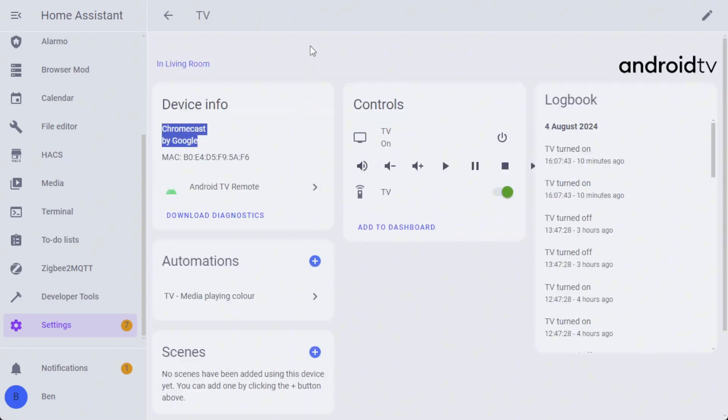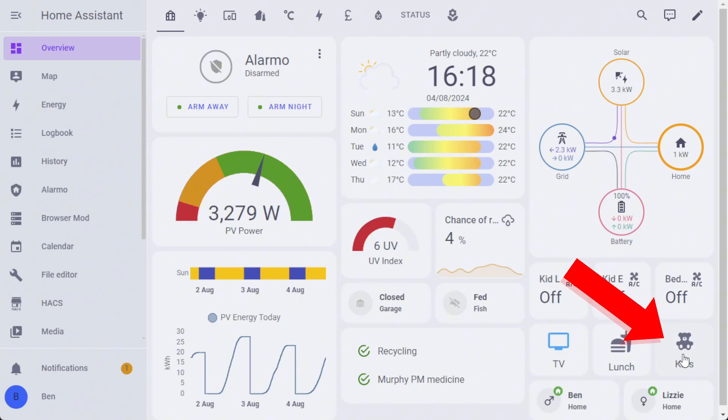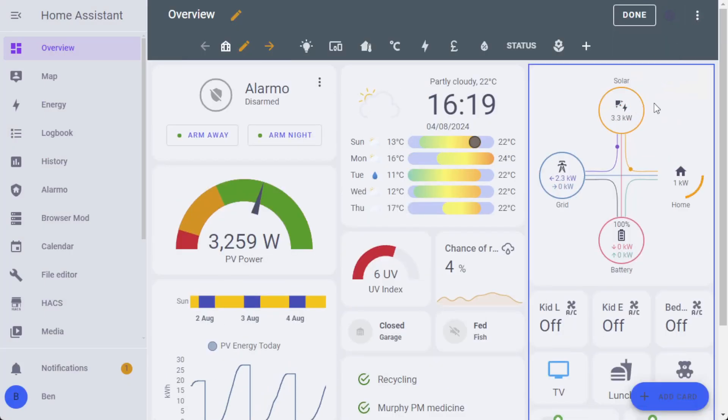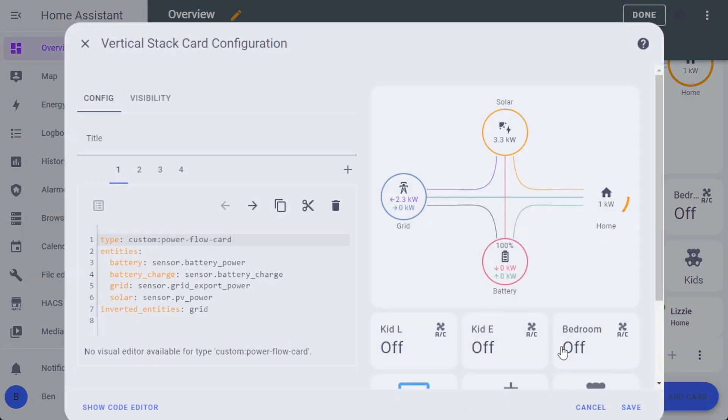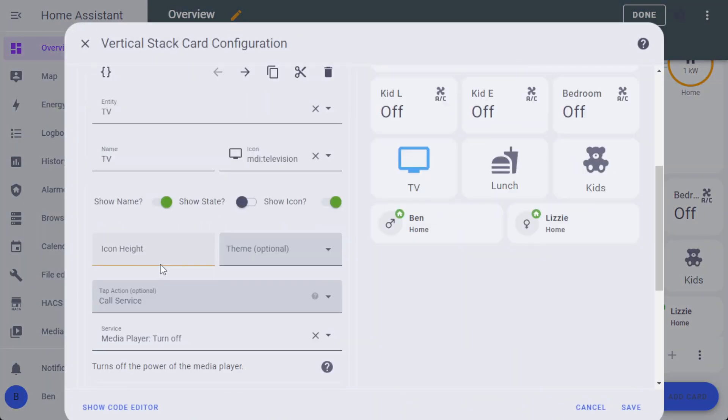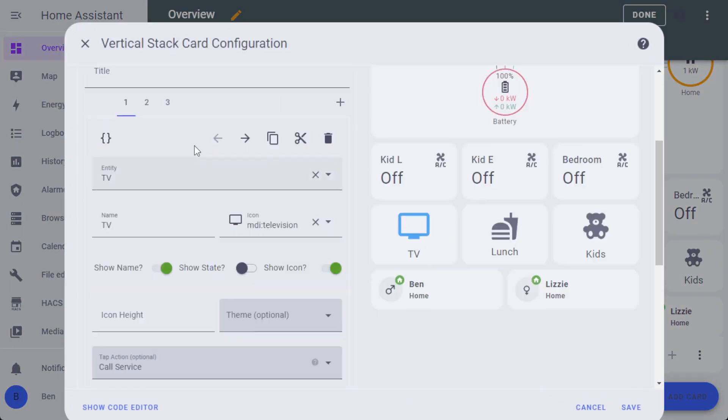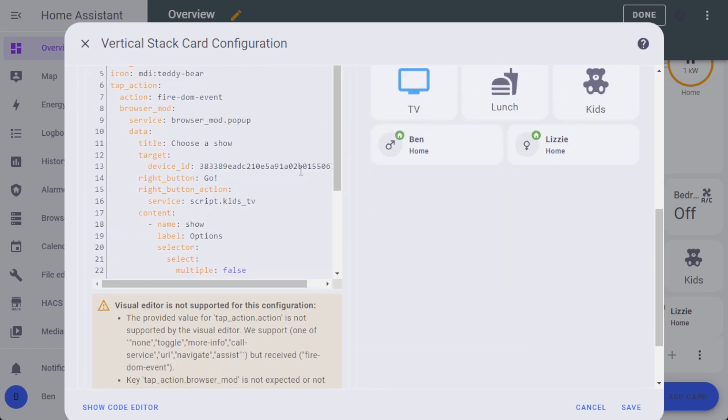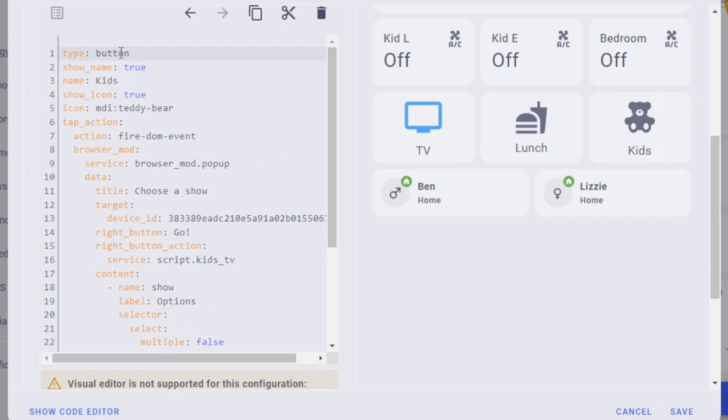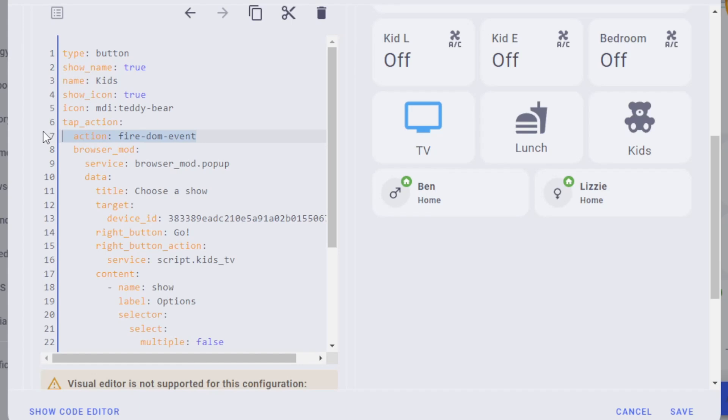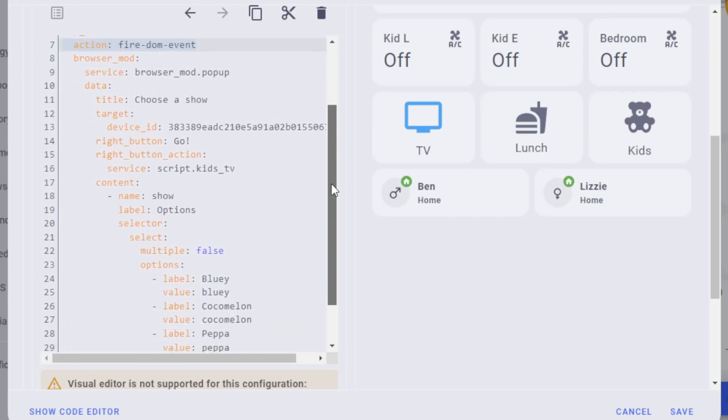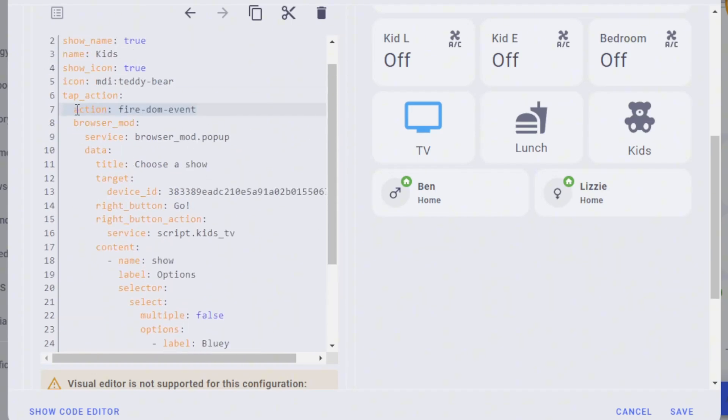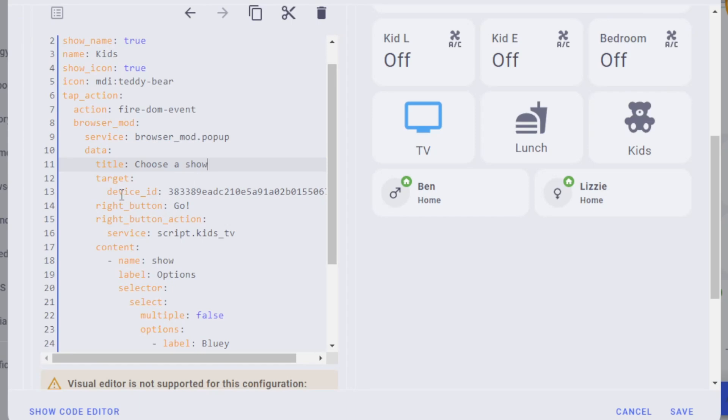Over on the dashboard, we've got this Kids button. You tap that, you can select the show. You might have realized that this is the same show that we had in the script that was running. When we hit go, it's going to execute that. The way that this has been created, if I go in and edit this particular card, there is a Kids stack here which is using just basically a button type set as the teddy bear icon. It's going to show the icon, have the name of Kids, and on the tap action, it's going to fire a DOM event. What this is going to do is it's using Browser Mod to actually create a pop-up that's going to let you choose the show. It's firing a DOM event and then passing this payload into the Browser Mod plugin. It's going to pass in this data, so it's going to say 'choose a show,' and then it's going to use the particular device ID, which is the tablet that it's running on.